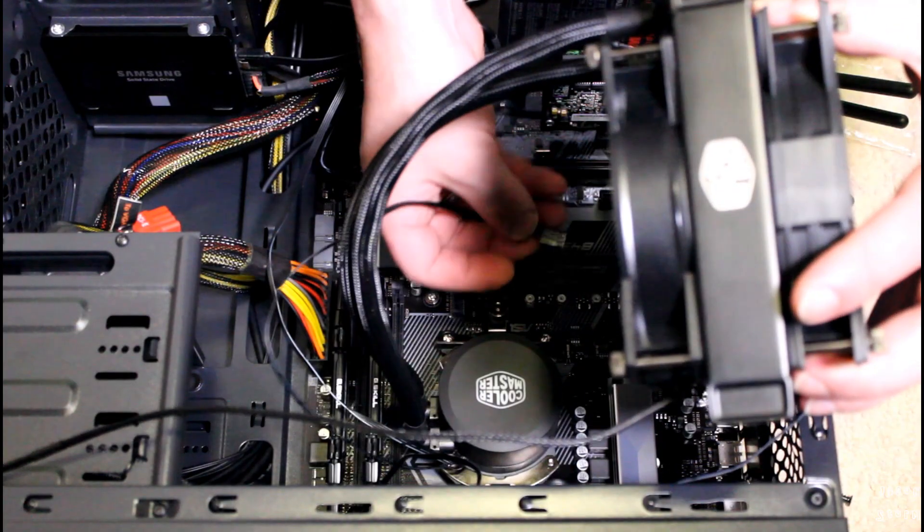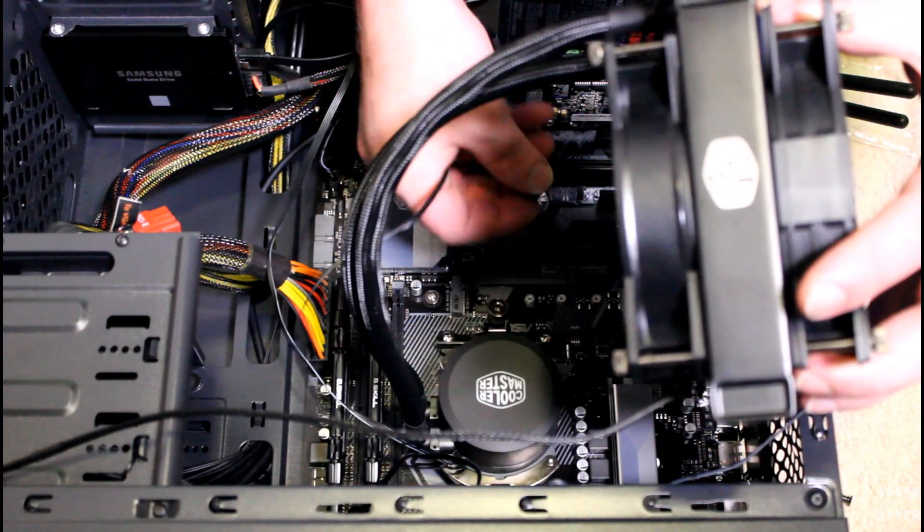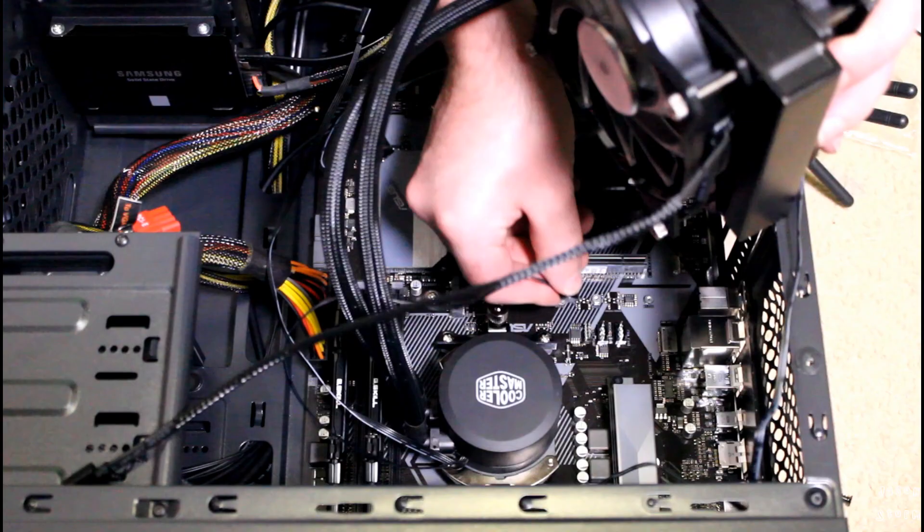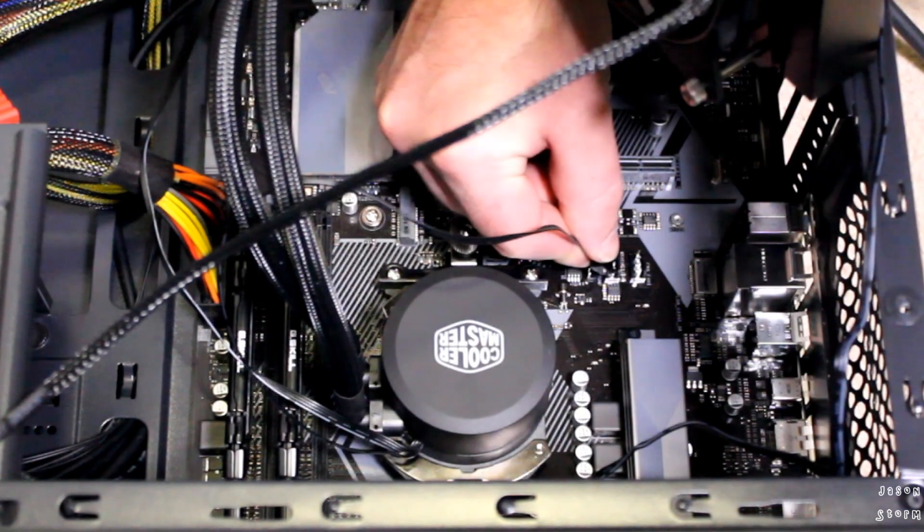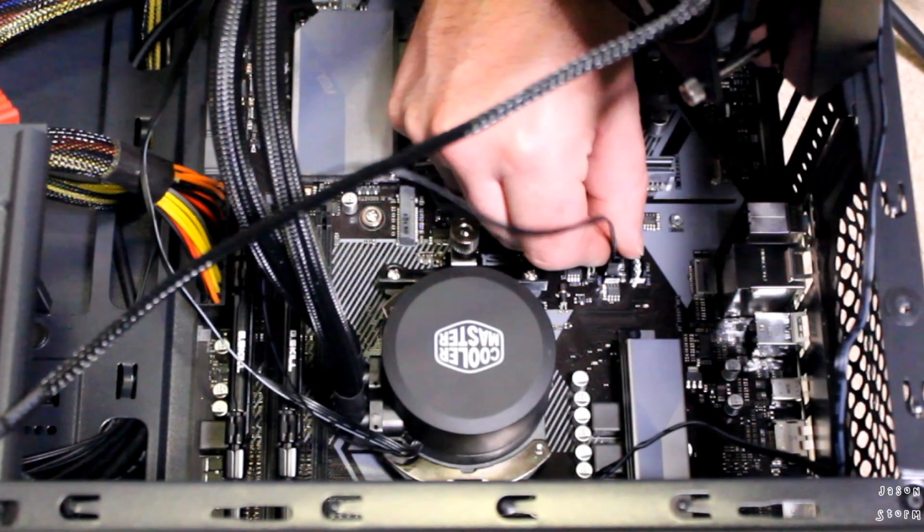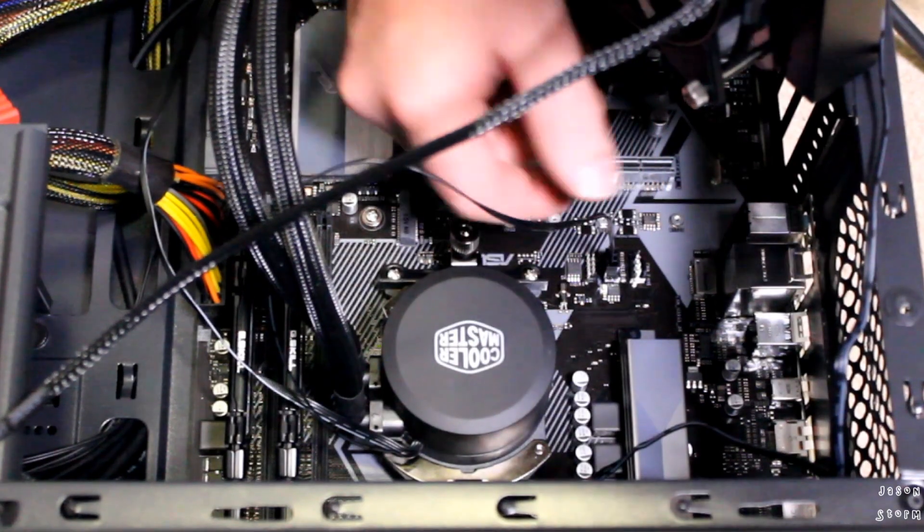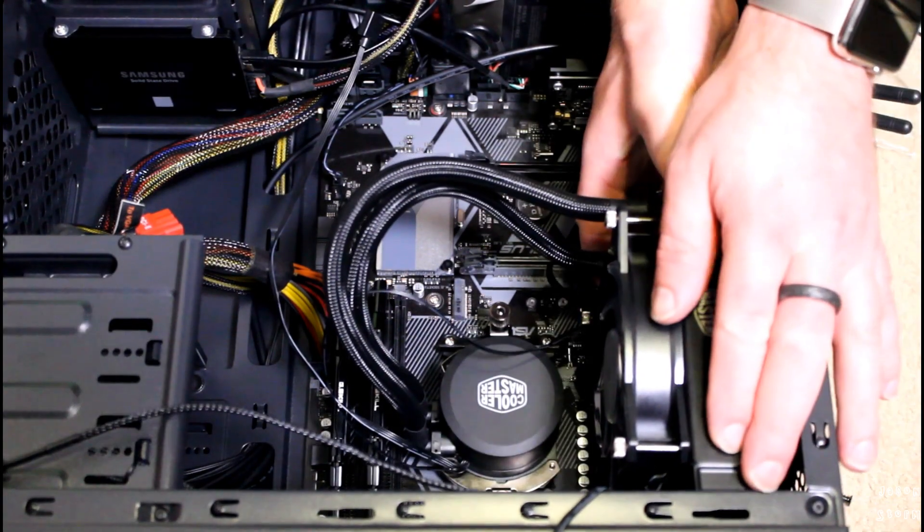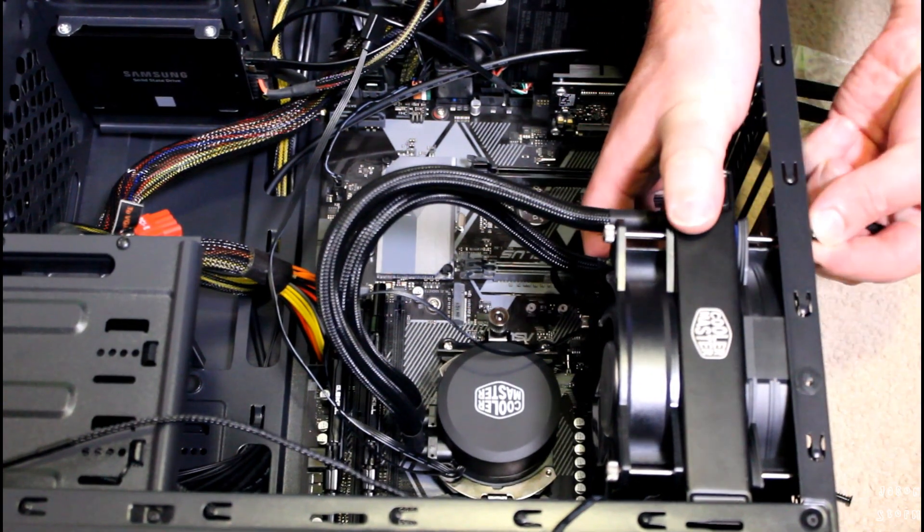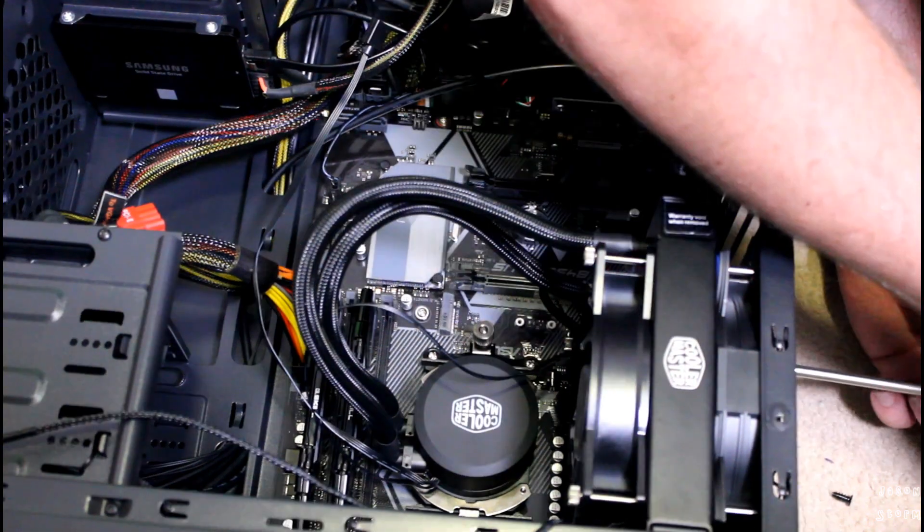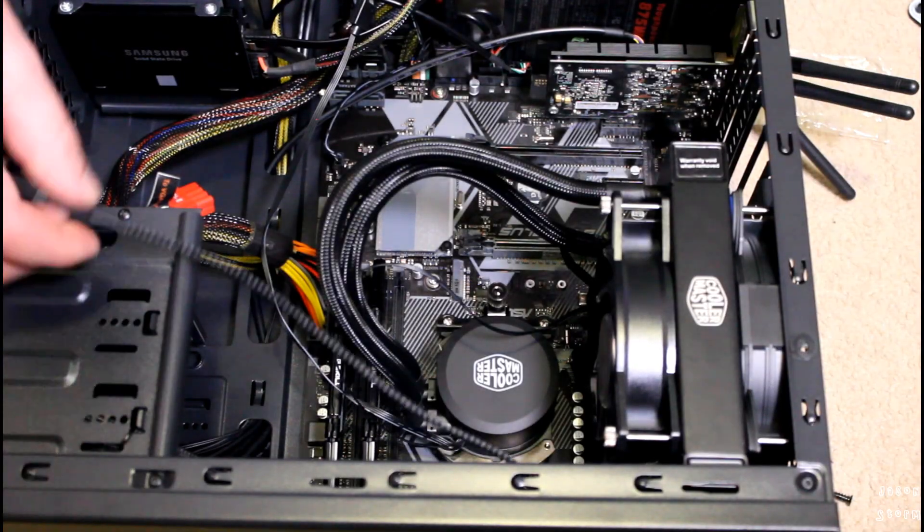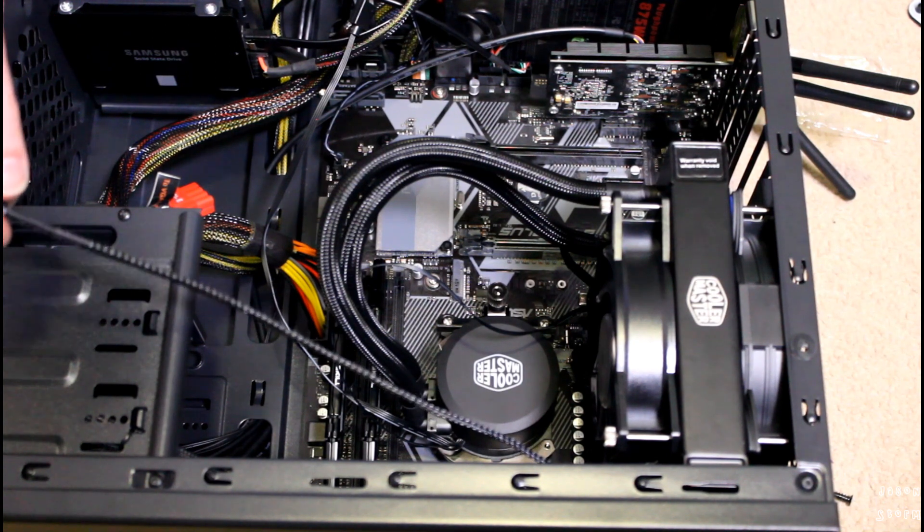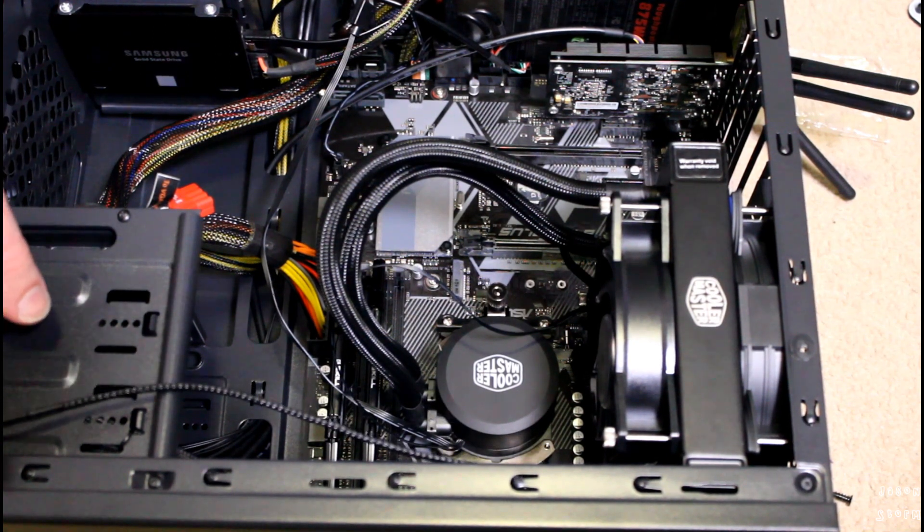After I mount the cooler on the CPU, I then attach the pump fan to the pump header on my motherboard because I'm lucky enough to have one. And then time to mount it all to the case. And then attach the Cooler Master fan to the CPU fan header on the motherboard.